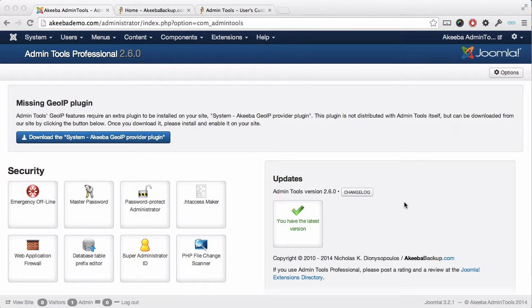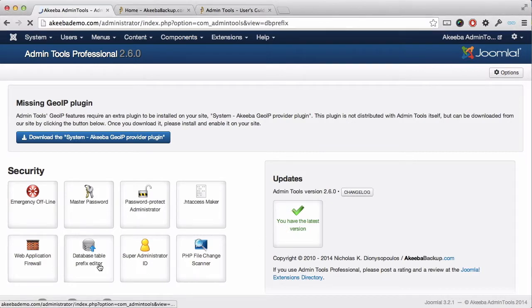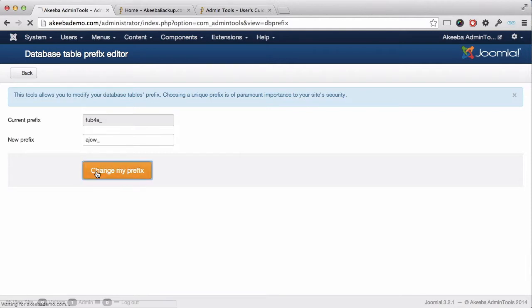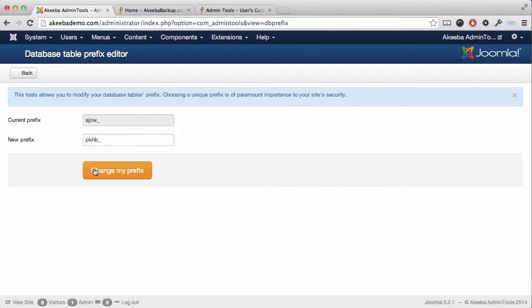To do this, if you select the database table prefix editor, you will see the current prefix and the new prefix. If you wish to change it, you simply click on the orange box and your database tables will all be renamed and your site will continue to function as before, except more secure because it's not using a known variable.